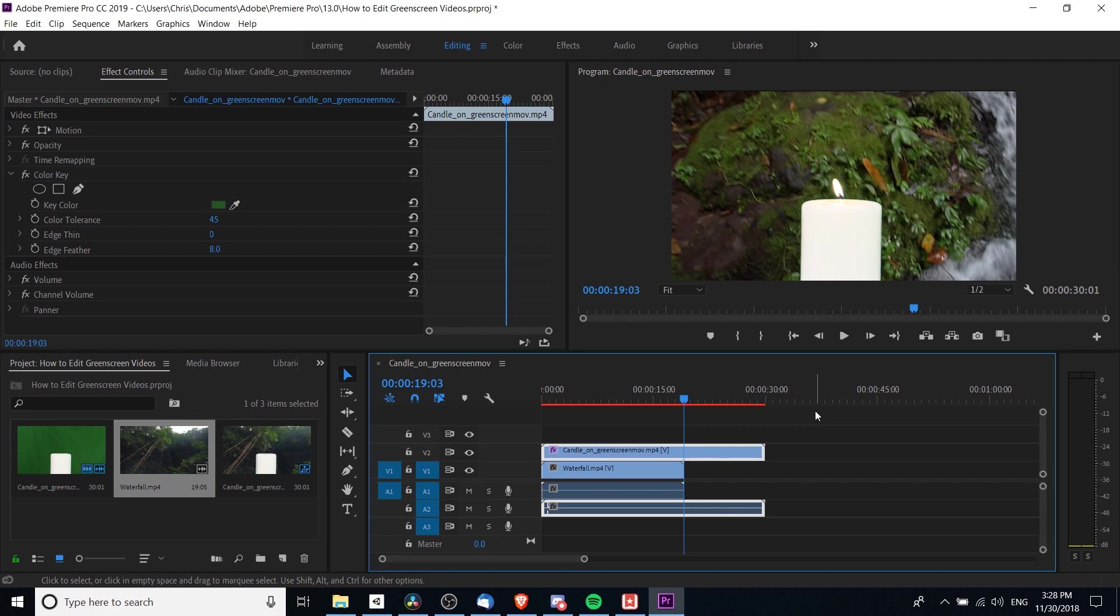That's pretty much all there is to it. I've been Chris. I hope this video on how to filter out a green screen using Color Key inside Adobe Premiere Pro has been helpful for you, and I will see you all in my future video content.